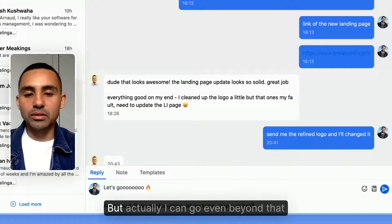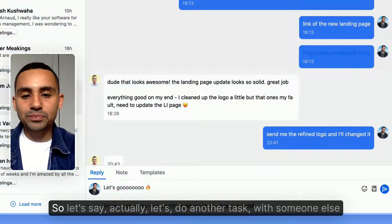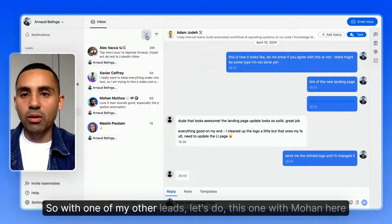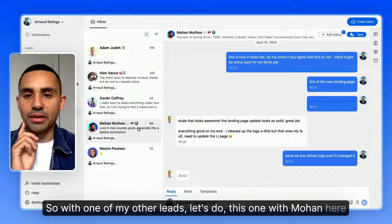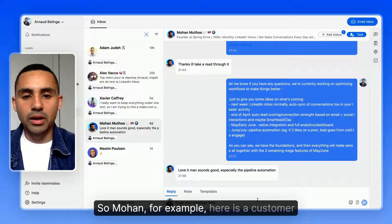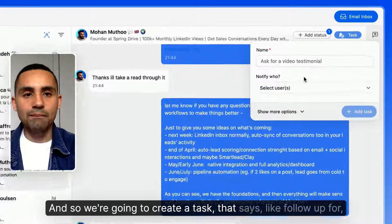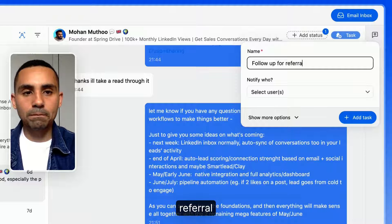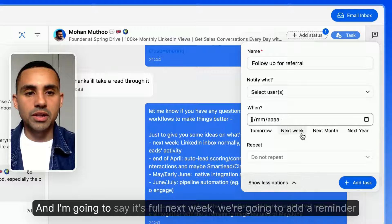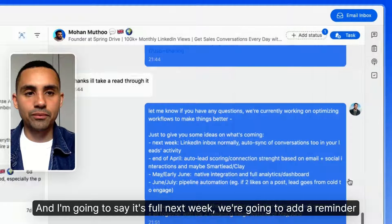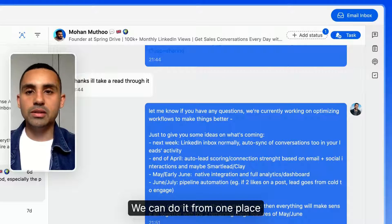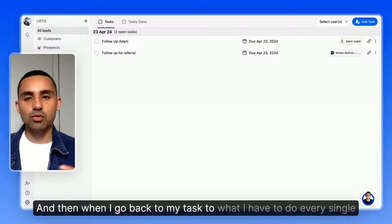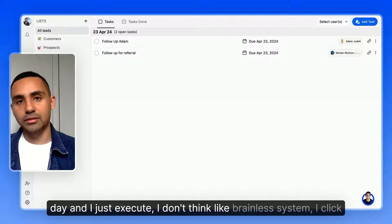Let's do another task with a different lead — Mohan, who is a happy customer. I'll create a task to follow up for a referral or testimonial, set it for next week, and add a reminder. I can also place him in a specific sales pipeline stage. When I go back to my task list, I just execute — it's a brainless system.